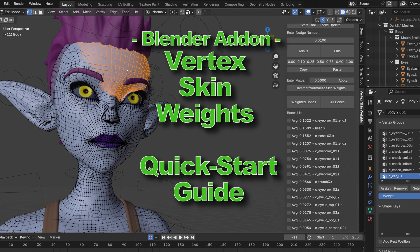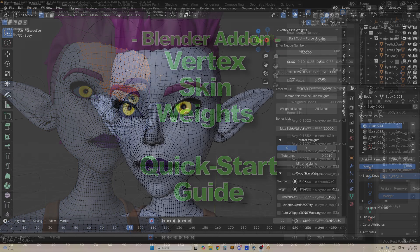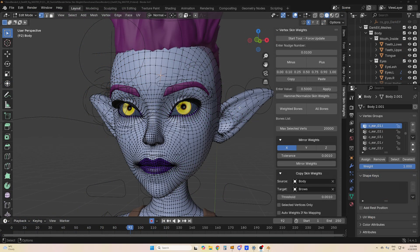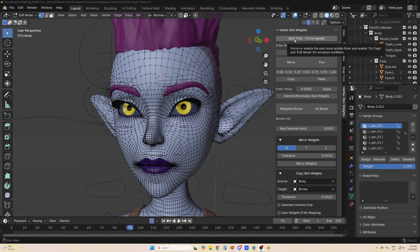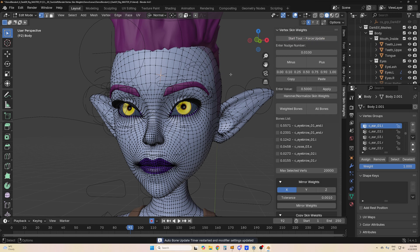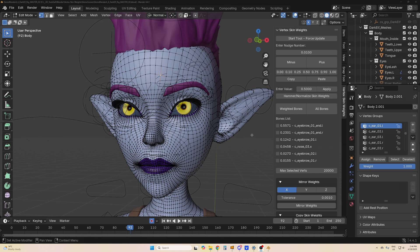Hi, just a quick start video for Vertex Skin Weights. The tool will only show up if a skin mesh is selected and then you select the vertices while it's in vertex edit mode. Start the tool, just press start tool, force update, and your bones list will start updating.